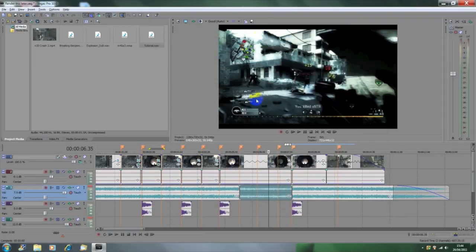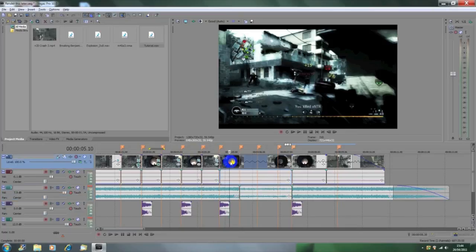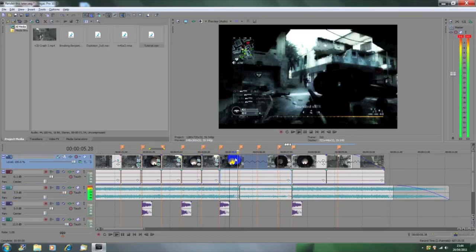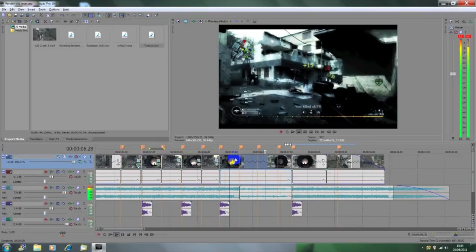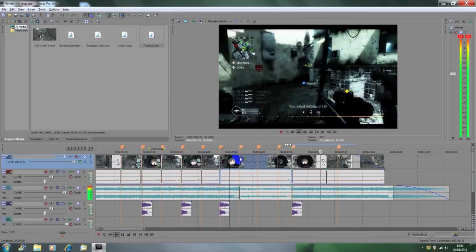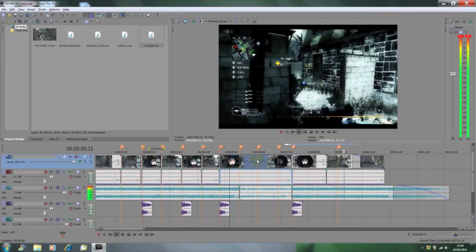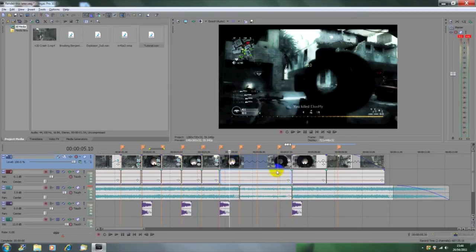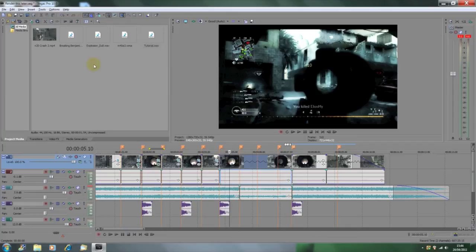Then for the explosion part, I've got a download link in the description to the dull explosion. I've already put it in another video, but I'm going to do it again for you guys because I've had it requested quite a lot. And then what you're going to want to do is literally drag that in to your timeline on a different audio layer.